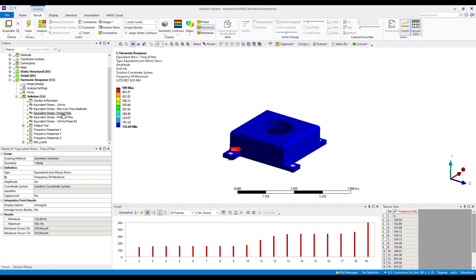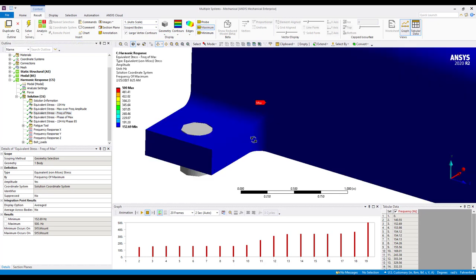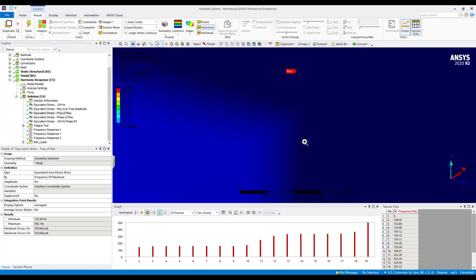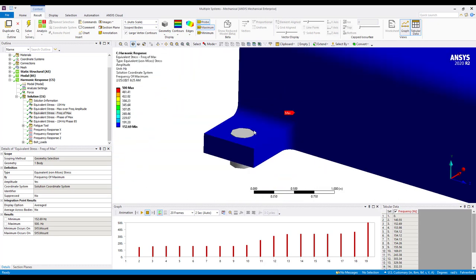So the frequency over max allows the user very similar to the maximum over frequency amplitude result. This is going to spit back to the user the frequency corresponding to that stress. So if we look at our maximum stress location, if we probe we see that we're at roughly 154 hertz and that makes sense based on our modal results.